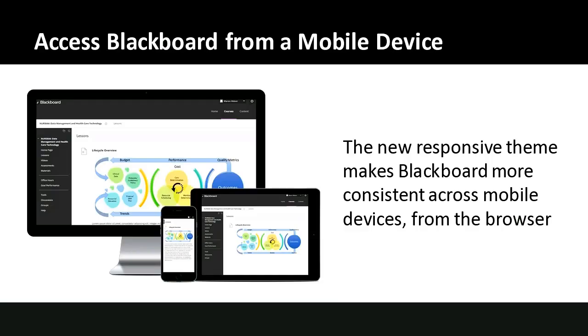The first hidden gem — diving right in, no preamble — is accessing Blackboard from a mobile device. There are multiple ways to do that. At NIU we've installed the latest theme pack for Blackboard, which makes it mobile responsive. So if you access Blackboard from a tablet or phone, it will be more consistent and usable to navigate through content and interactive features.